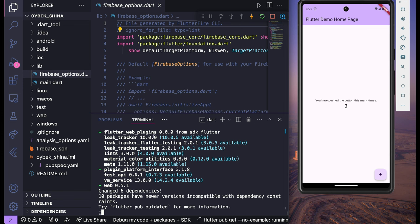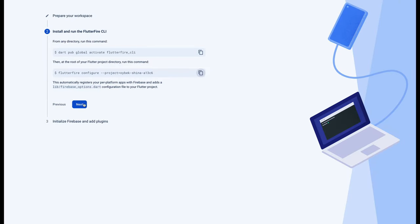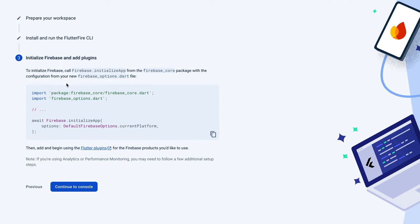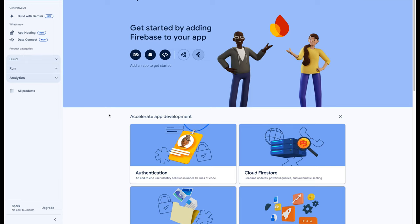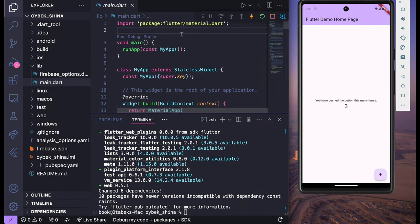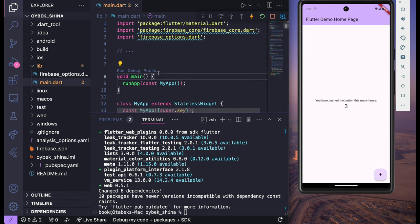You have to wait a bit. Next we need to go back to the Firebase console and click on Continue. Here we have Initialize Firebase and Add Plugins — we need to import firebase_options and firebase_core, and here we have the initializeApp call. Let me copy this and click Continue to Console. If I go back to the Flutter project and open main.dart, before the void main I'm going to paste it.